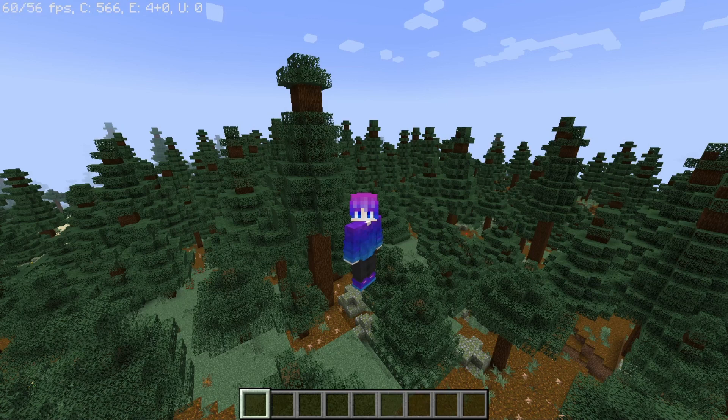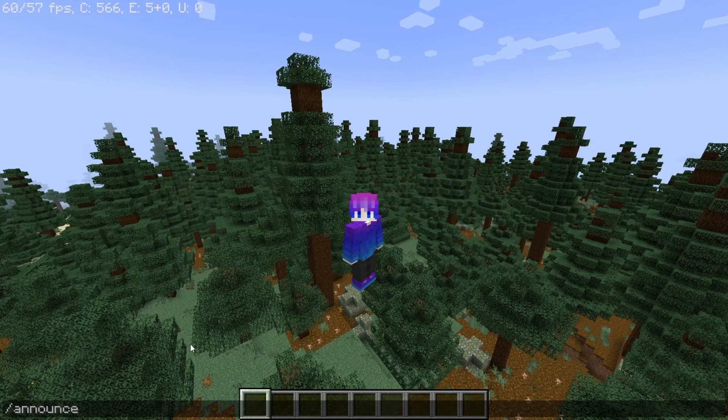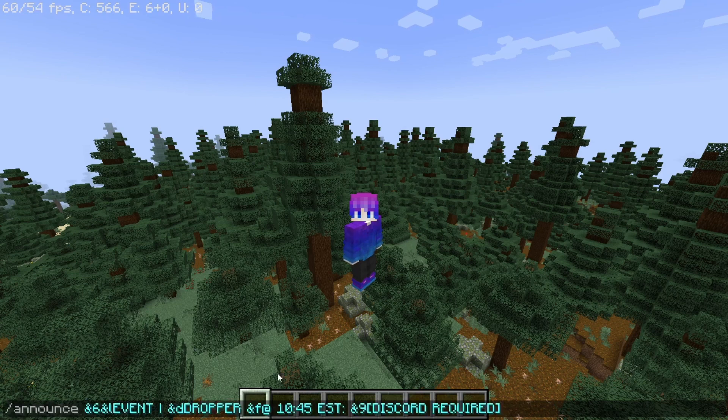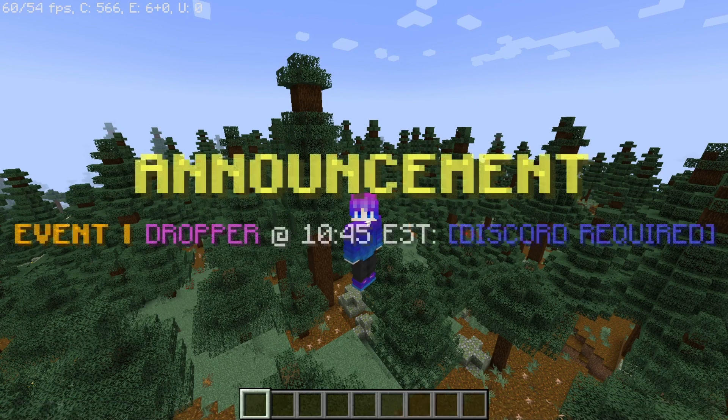Hey guys, welcome back to another video. In this one I'll be showing you how to make an announcement command. This is a neat command where you can type slash announce and then anything you want. Let's say you want to announce an event - I already made a command for this, press enter.